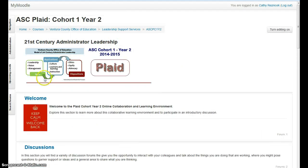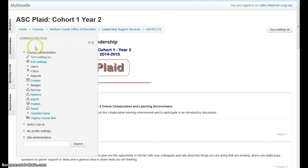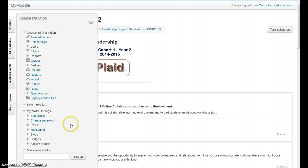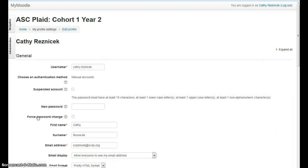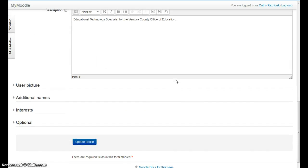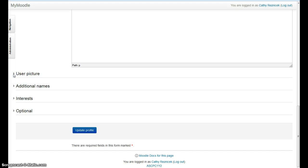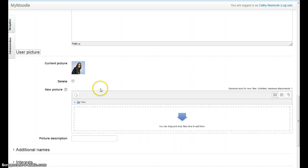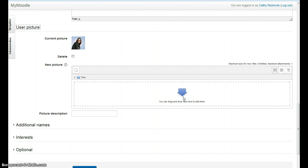The other thing you might want to do is update your profile. Go to Administration and then My Profile Settings, where you can edit your profile. This is where you can change your name, contact information, and description, and this is where you can upload your own personal picture. I would suggest everybody do that — it's just a click, drag and drop, and you can add your picture to personalize your profile.